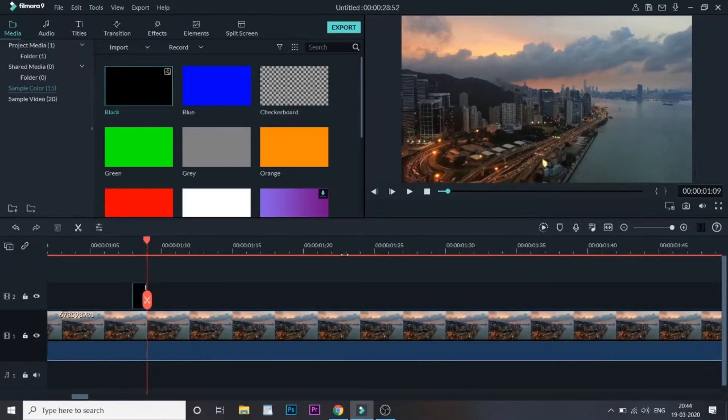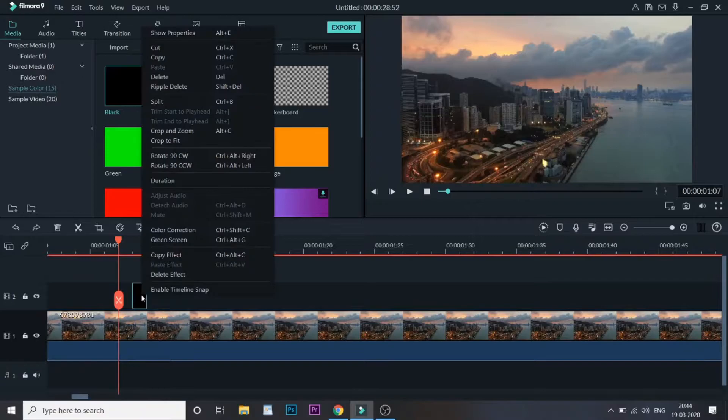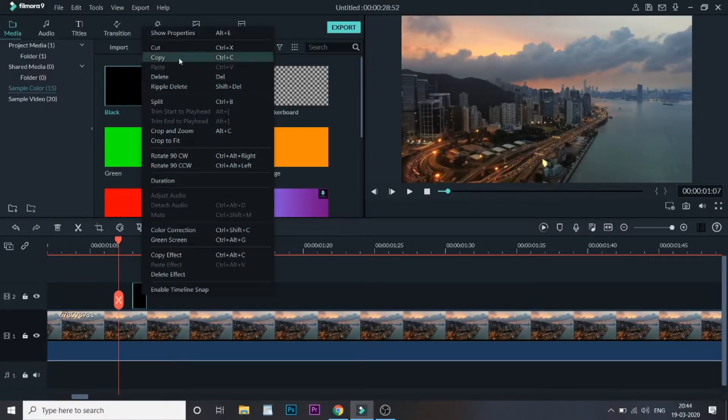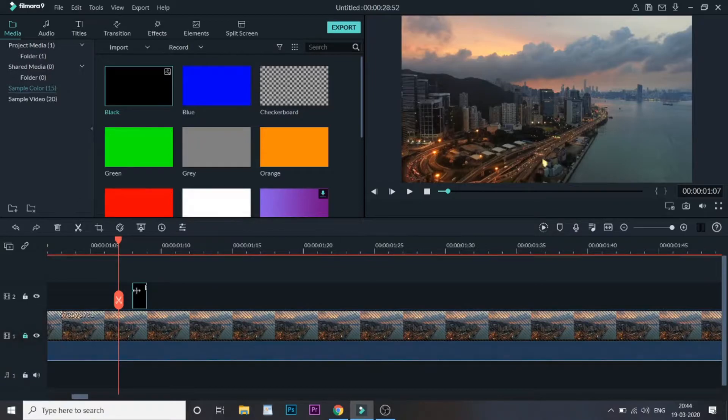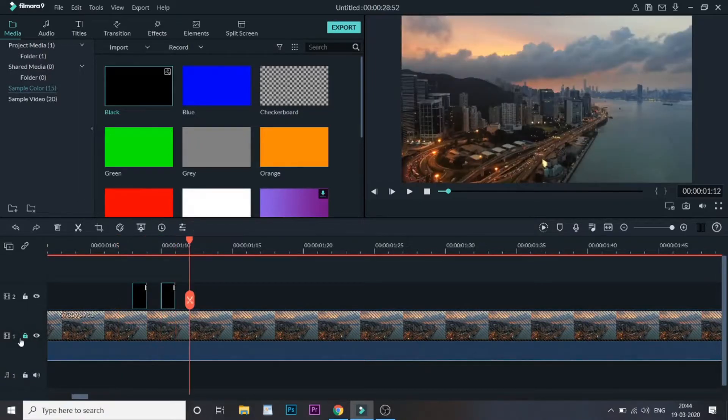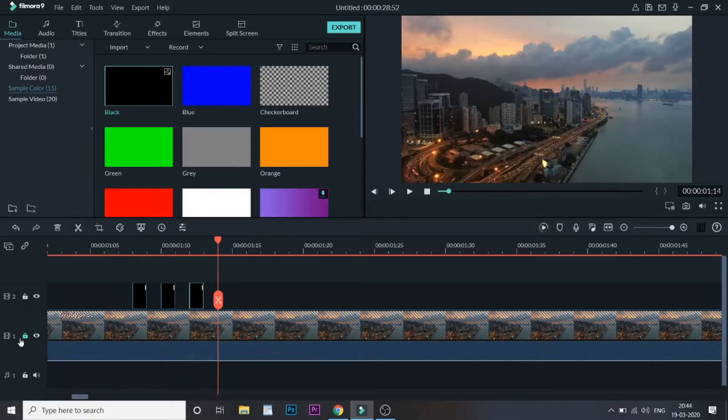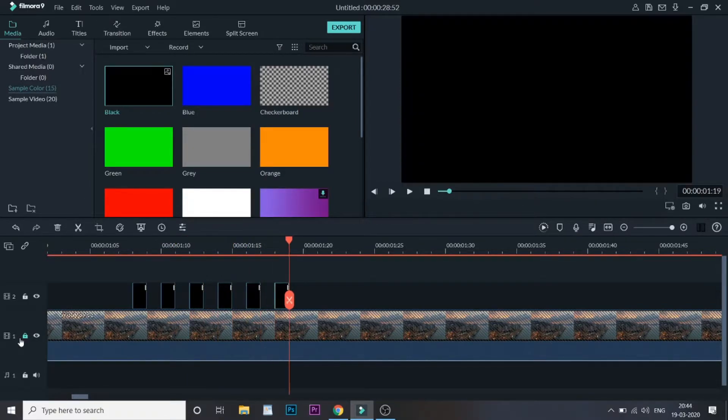Now once this is done, just expand the timeline and copy the one-frame black color. Copy it. Now come at the end of it, lock the first, lock the video below. Once it is done, just come one frame ahead and just keep on pasting. Now make sure you have a gap of one frame between the black color that you're pasting.